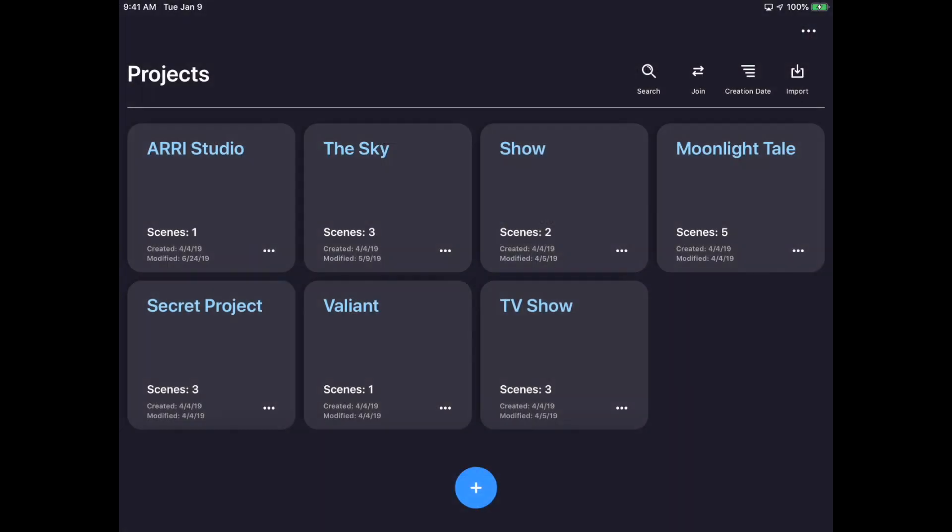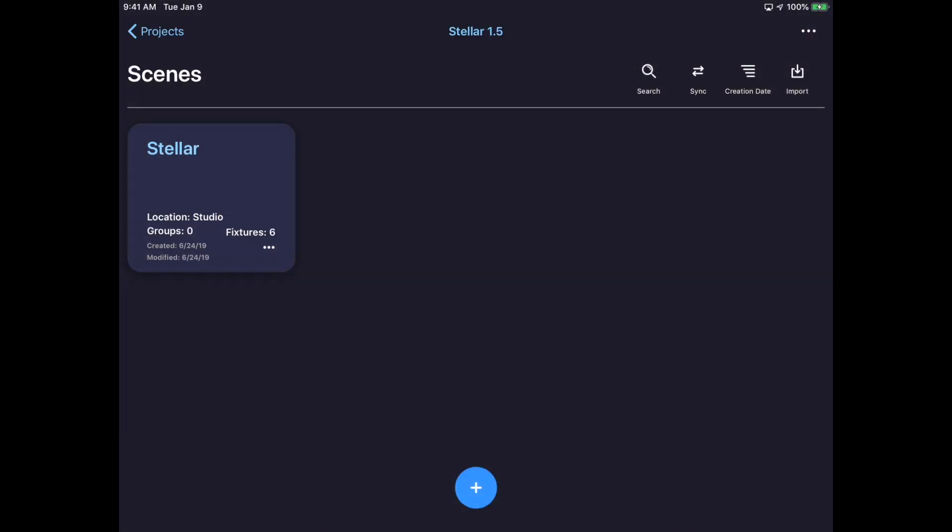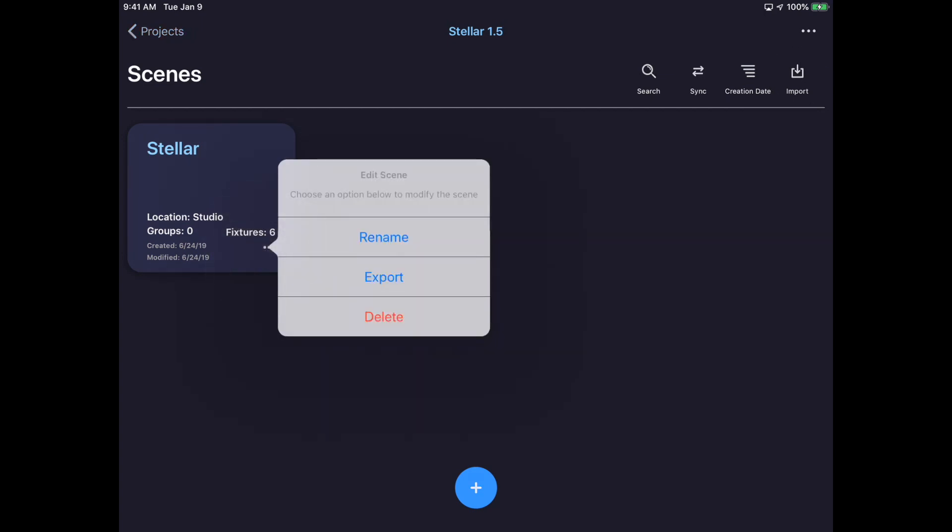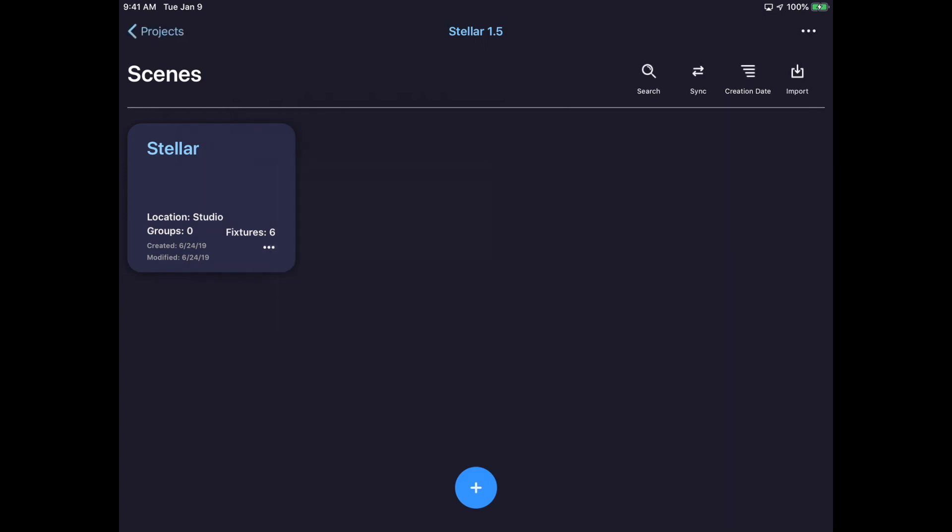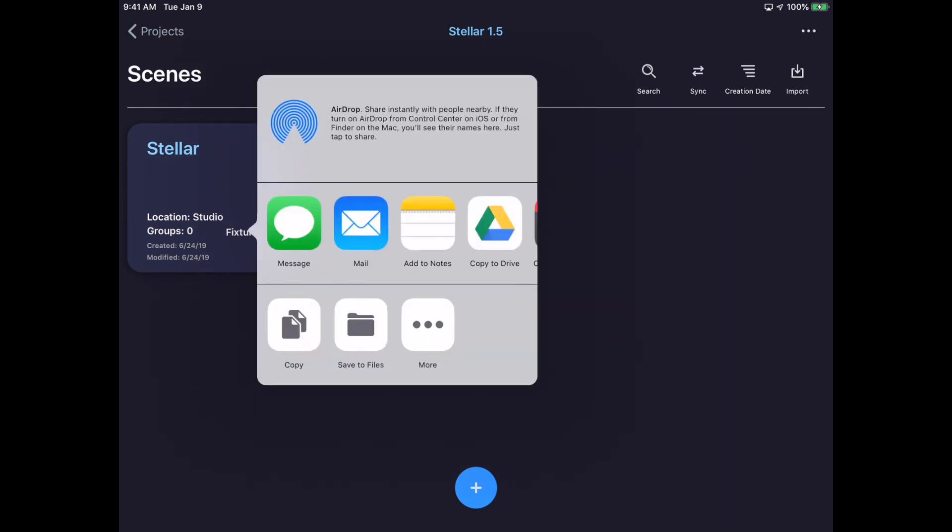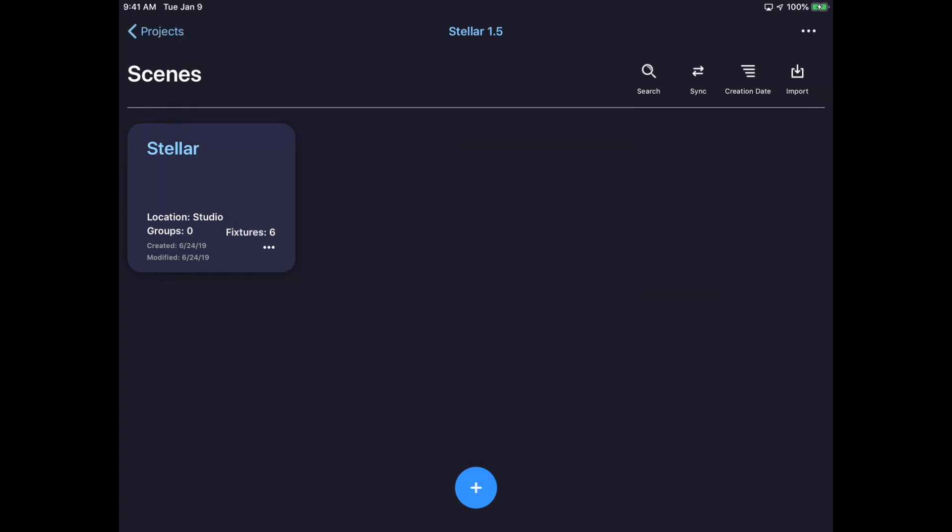In addition to exporting or importing a project, it is possible to also perform the same action to a scene. I could import a scene by tapping the Import button in the top right corner of the scenes window, or I could export a scene by tapping the three-dot menu on any scene card and selecting the Export option. Again, I'll export to Google Drive.